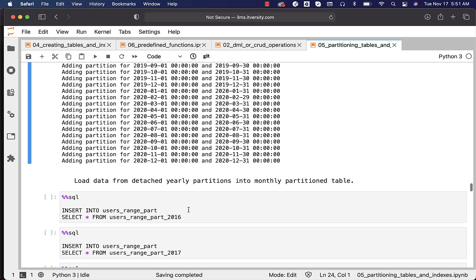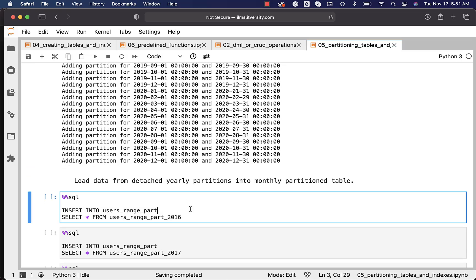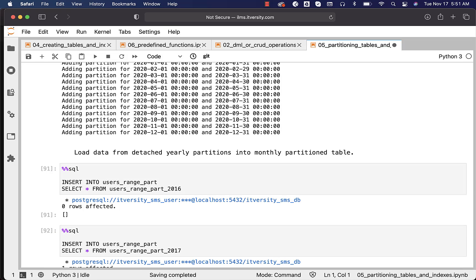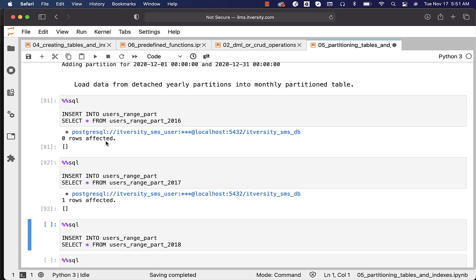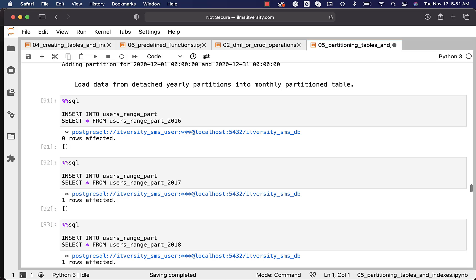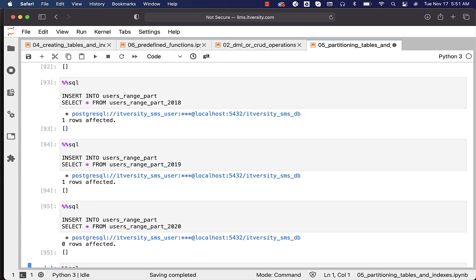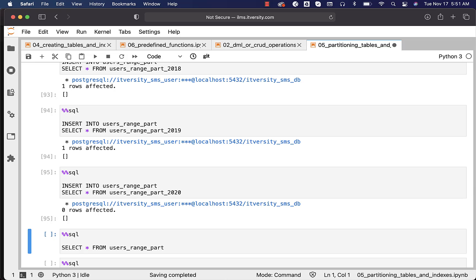Now we should be able to insert data from our yearly partitions into the table users_range_part. We have five yearly partitions which are detached. Using those detached partitions, we insert into the main table and the data will go to the appropriate monthly partition automatically. So I am running these five INSERT statements. We don't have any records for year 2016, so it shows zero rows affected. For 2017 we have one record, for 2019 also one record, and for 2020 no records. All three records go to the appropriate monthly partitions.